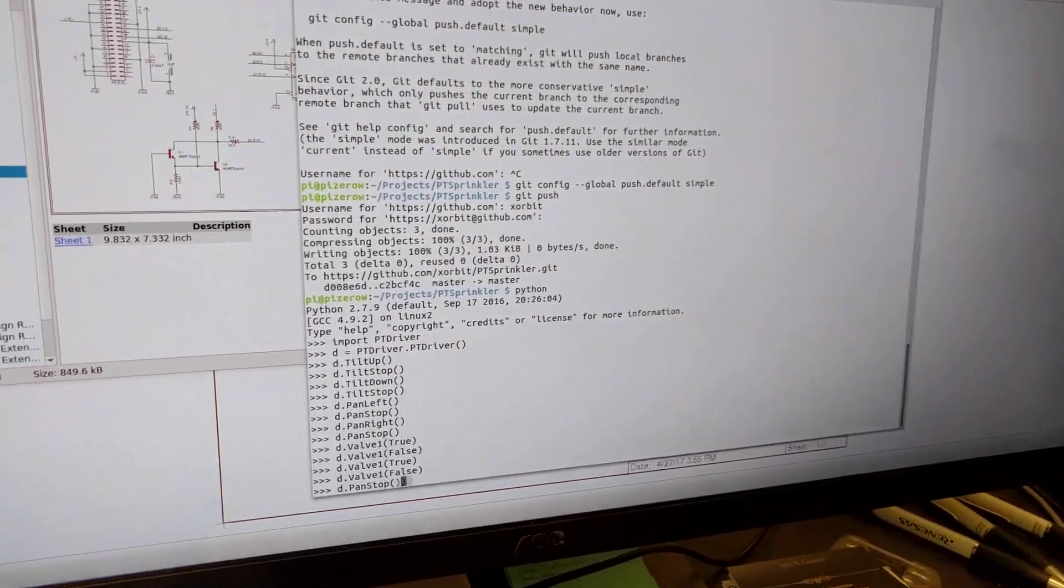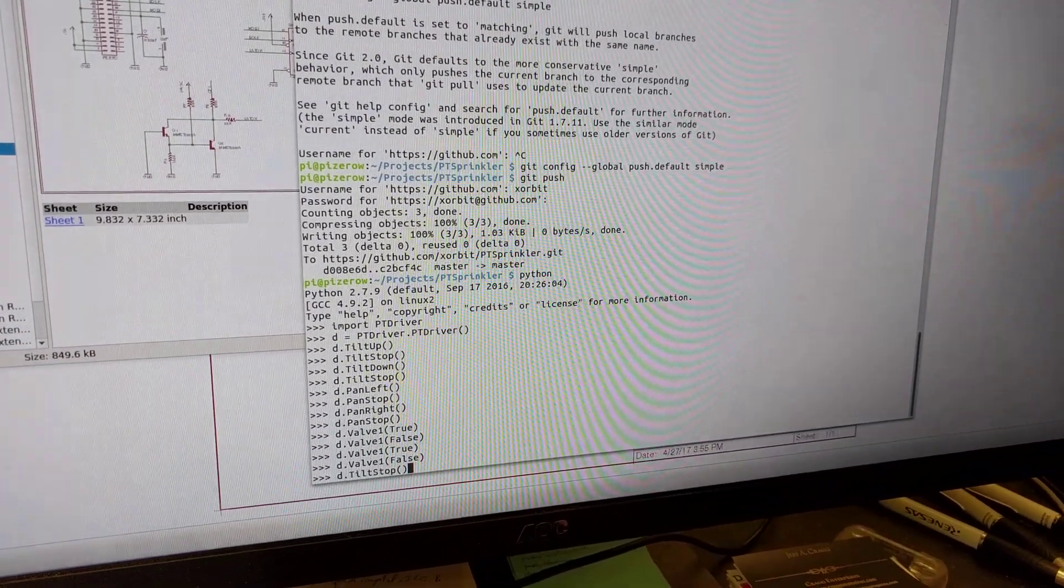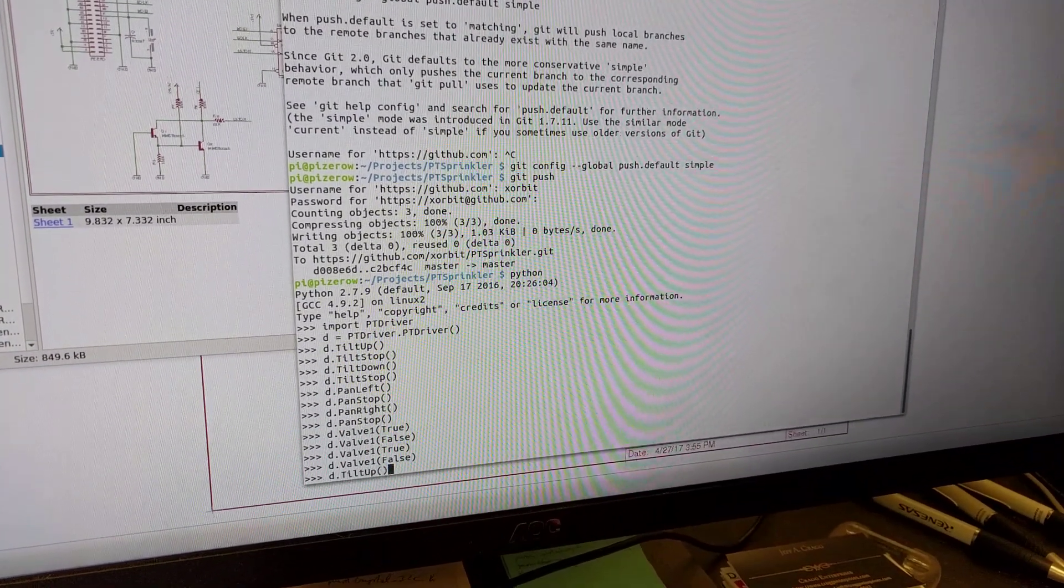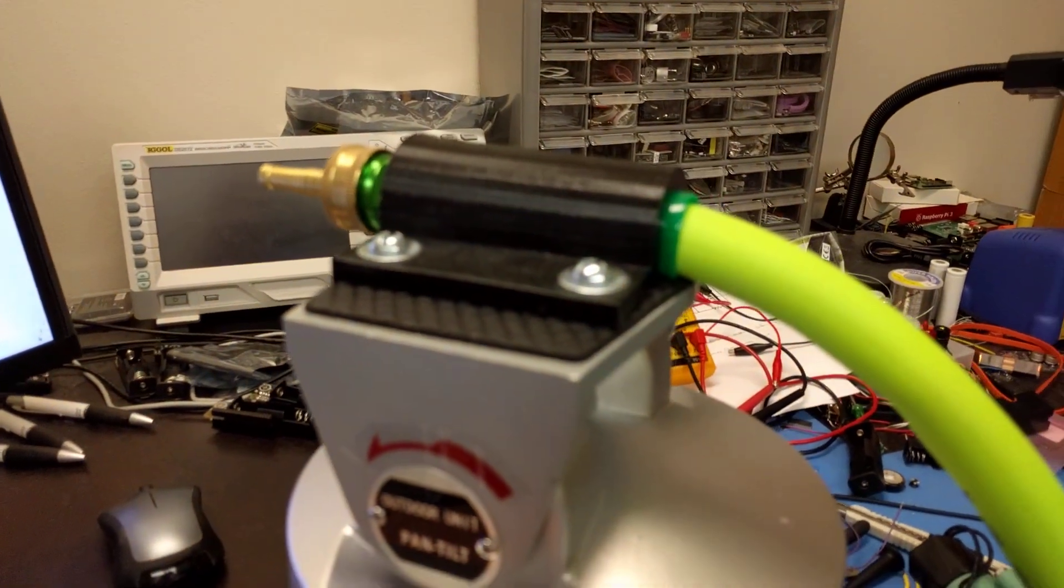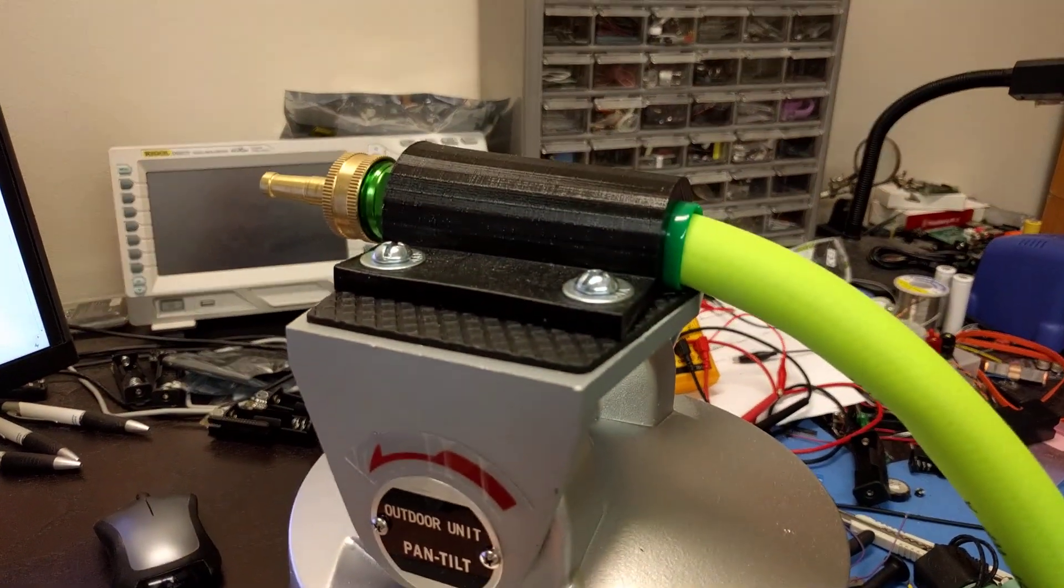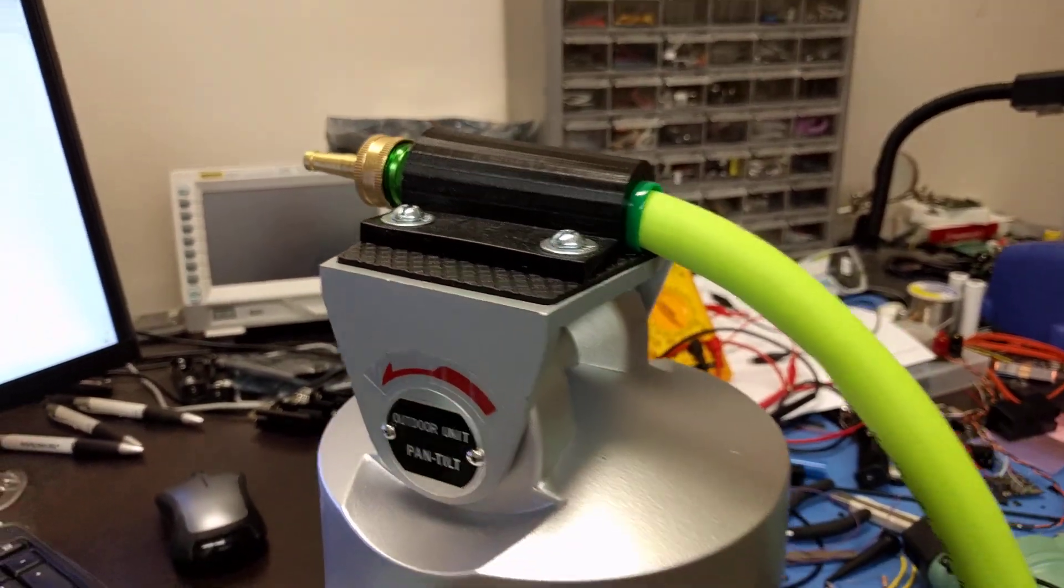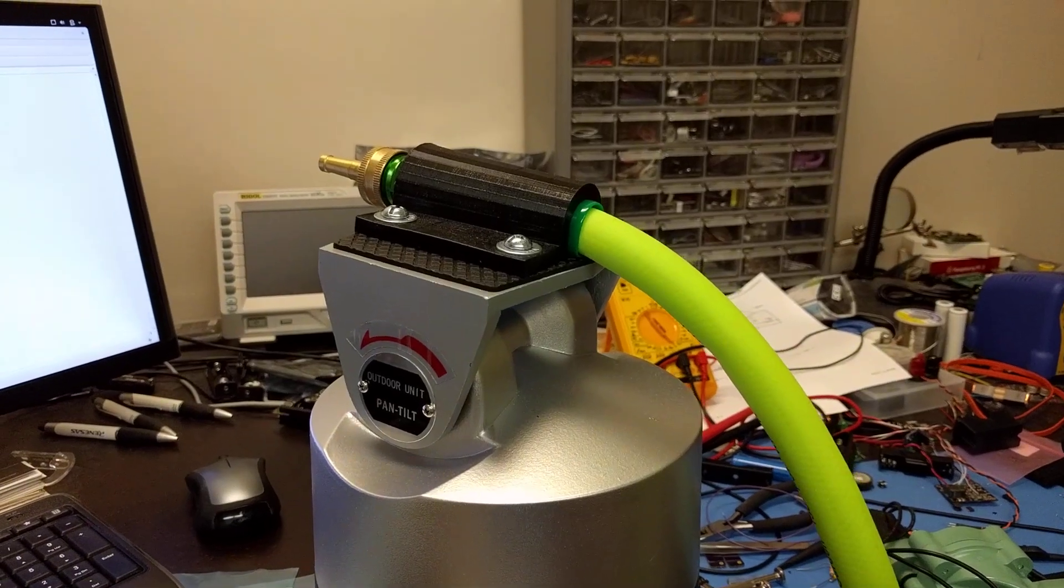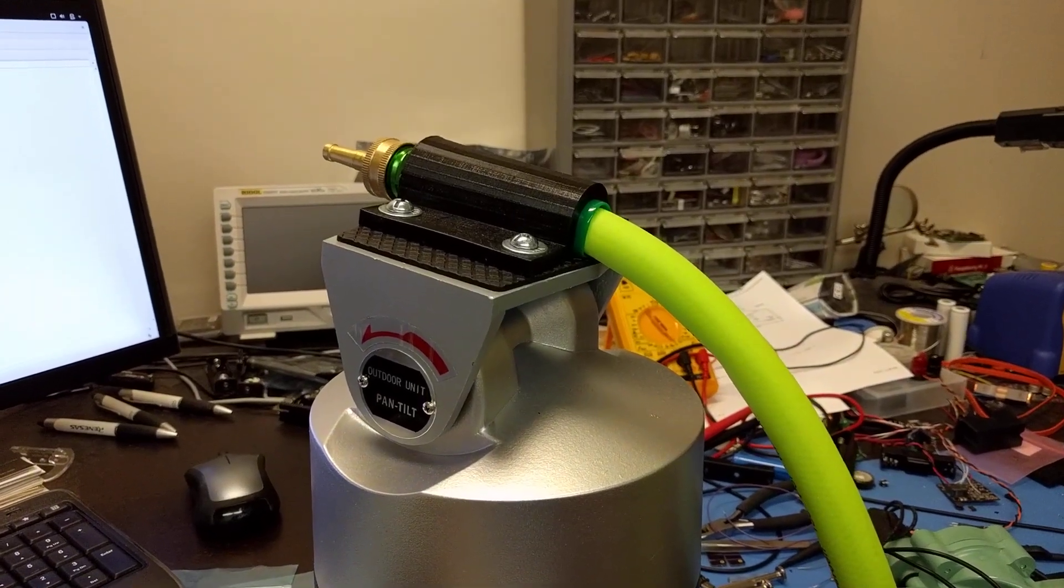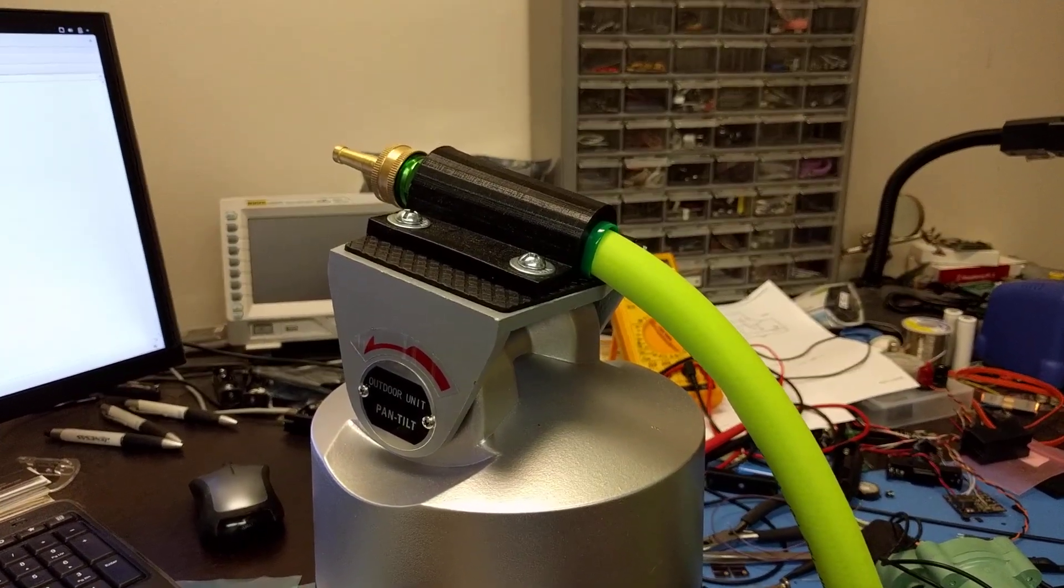If I say 'tilt up' and hit enter, you can see that very slowly the pan-tilt stage is tilting up.